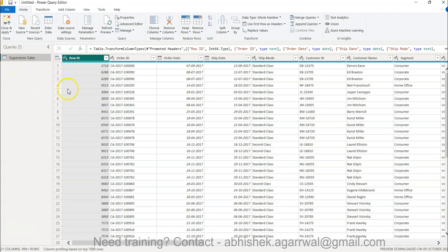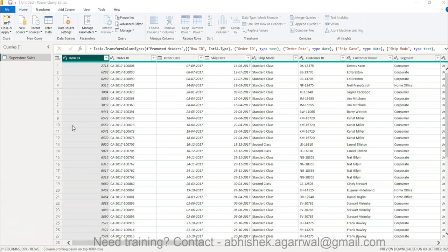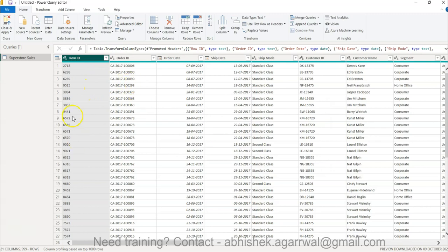You can control data types from the column header icons — 'ABC' means text, '1 2 3' means number, and a calendar icon means date. For example, Row ID is currently a number but since we don't do any aggregation on it beyond count, we can change it to text by clicking the '1 2 3' icon, selecting Text, and choosing Replace Current.